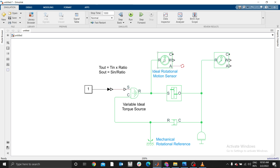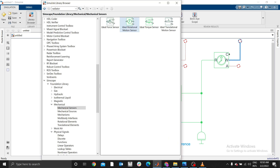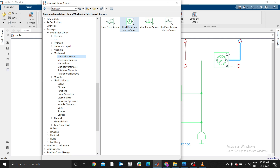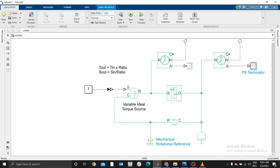The motion sensor gives two outputs: W (angular velocity) and A (angular displacement or angular position). We are only interested in angular velocity W, not angular position A. Therefore, terminate the A ports on both sensors. Go to Library, find Physical Signal Sink, and use a Terminator. If you're not using a port, it is advisable to terminate it.